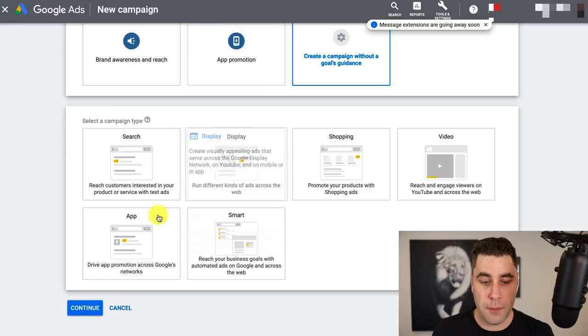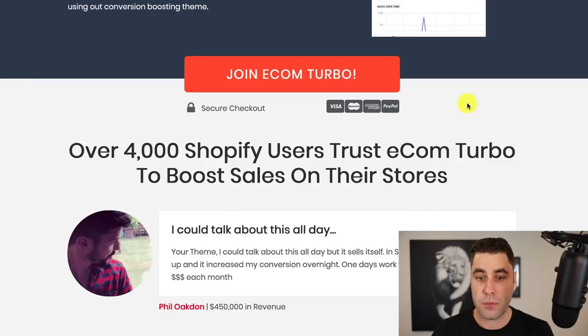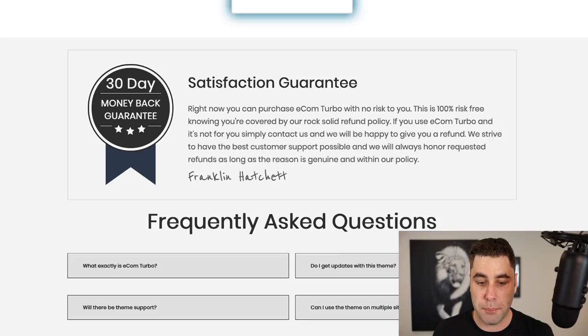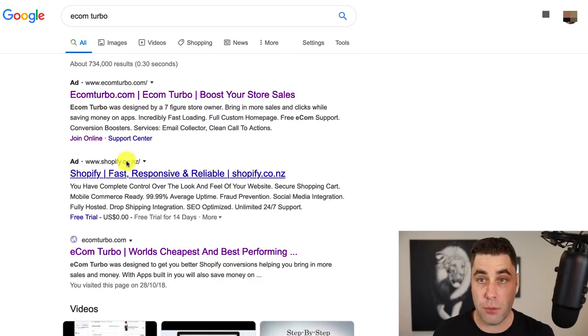For this particular video, I'm going to click 'create a campaign without any guidance' so we can customize it ourselves and put in our own options. Once you click that, you're going to have these options — we're going to do a search campaign. For this training, we're going to use one of my products, which is a theme used on e-commerce and dropshipping stores. You would have your own product — you might be selling a course, e-commerce products, or promoting a blog.